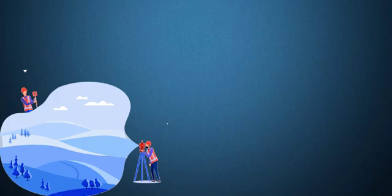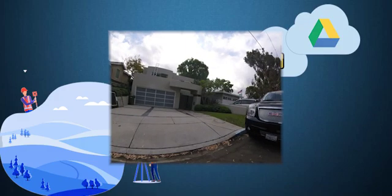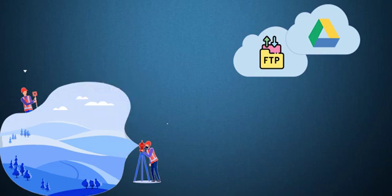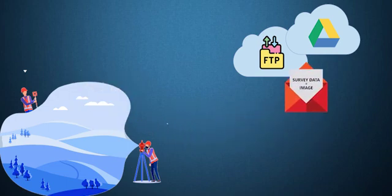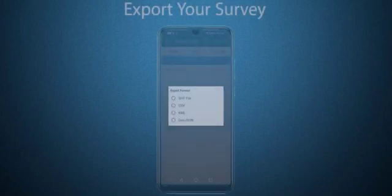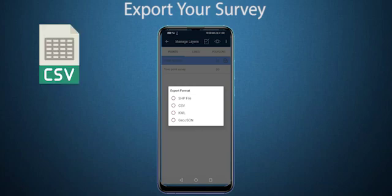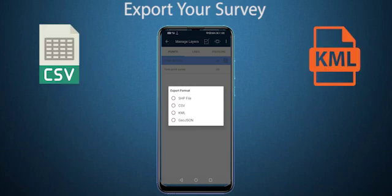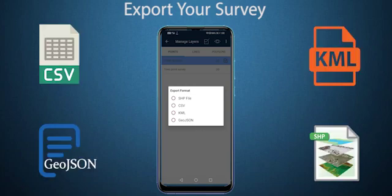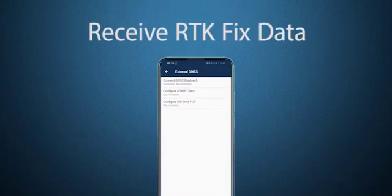Unlike any other application, GIS Surveyor gives you the option of attaching images along with your survey data and export them together. In fact, GIS Surveyor gives you a plethora of options to export your survey data, including the most popular formats like CSV, KML, GeoJSON, and SHP. Moreover, RTK fixed data can be received with an external GNSS device connected.